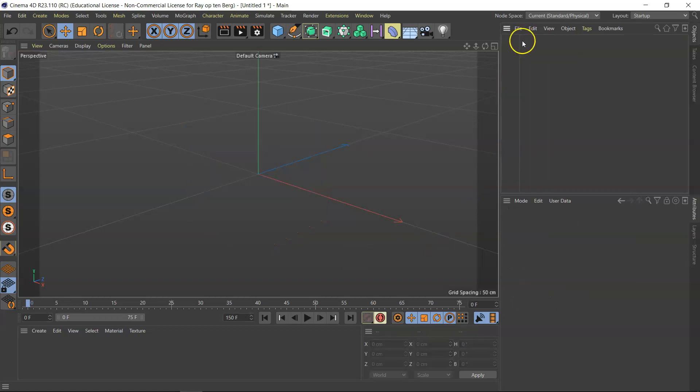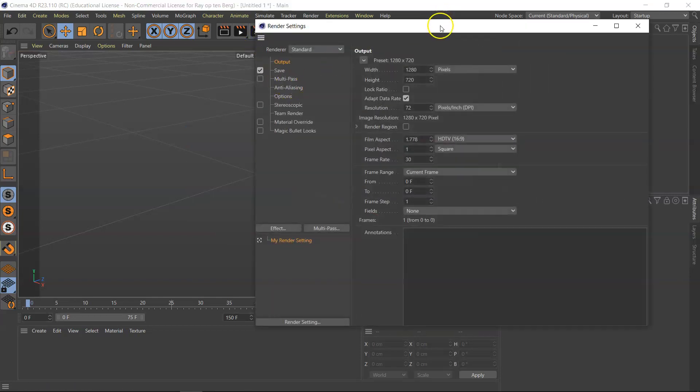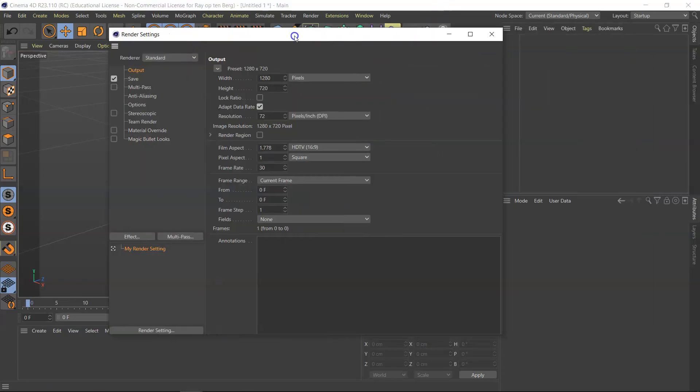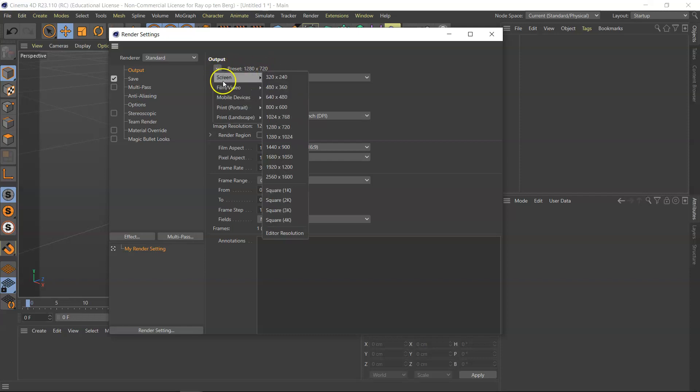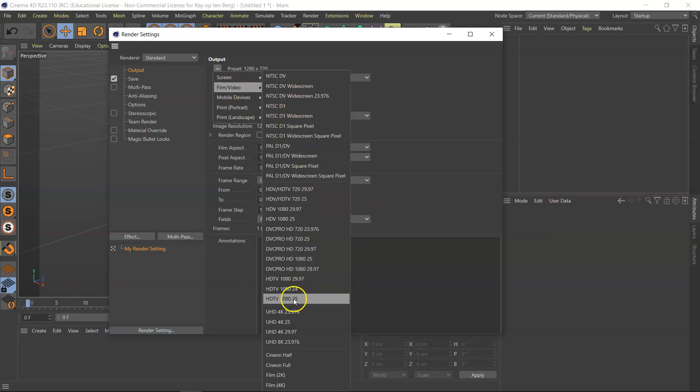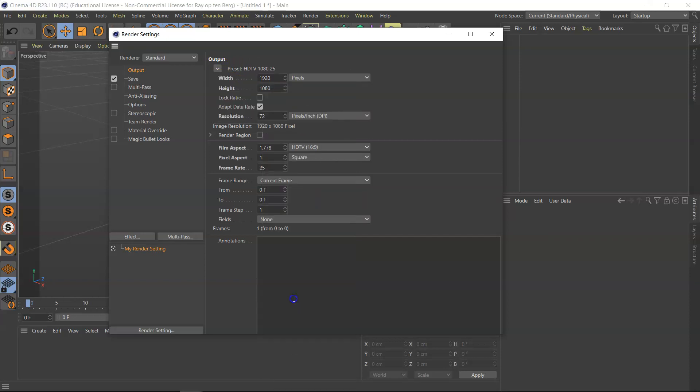Now let's go back to the render settings. I prefer to have 1280 by 720. I don't have to have HD TV, so let's see where is it. Here, HD TV 1080p 25 is fine too, but it's a bit big. If you want to leave it at that and you want to do it that way, fine.